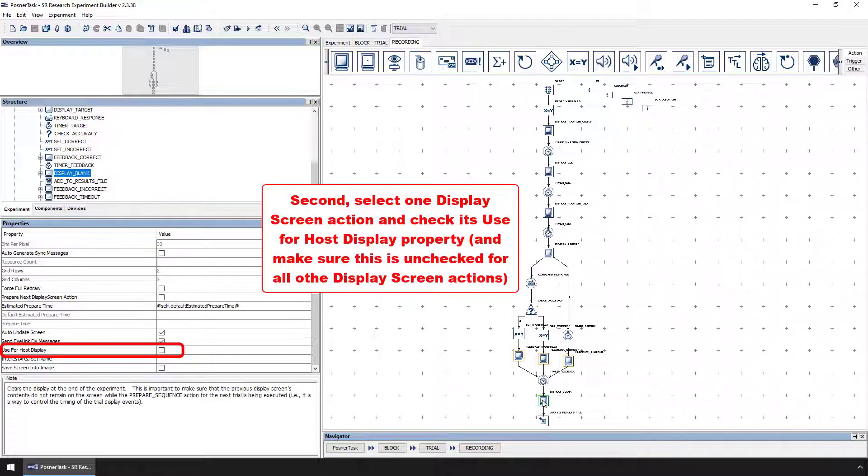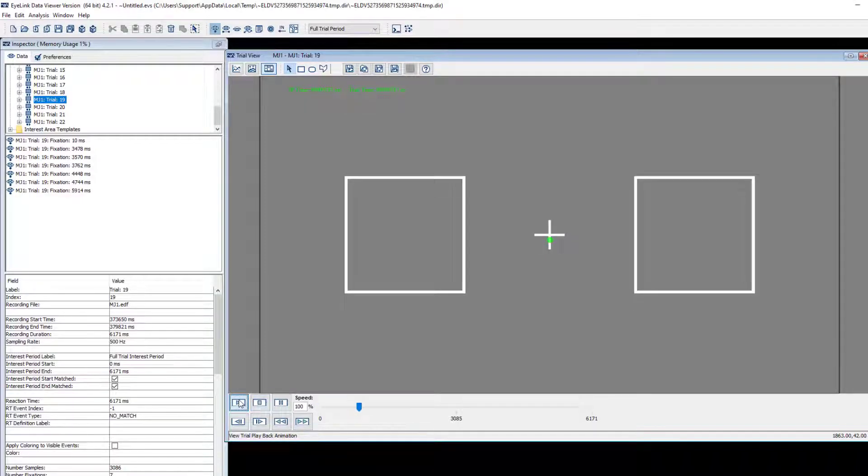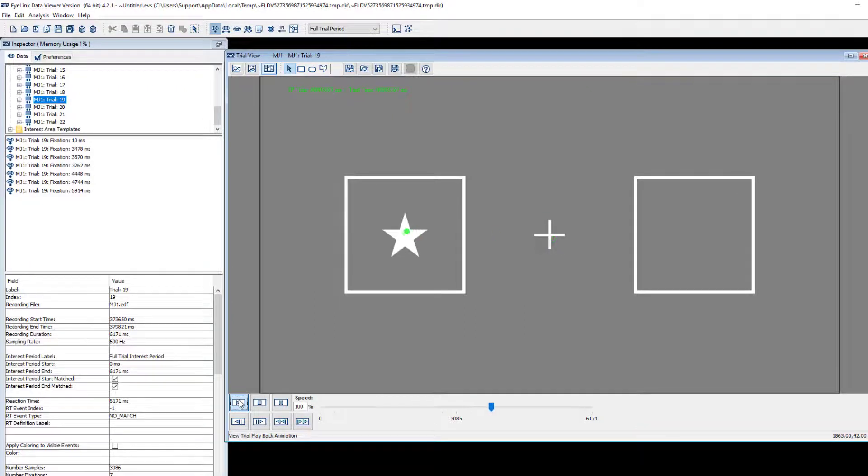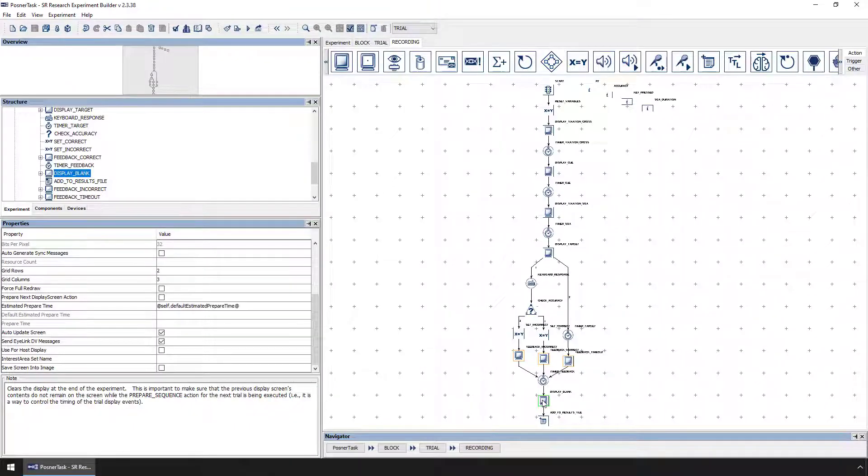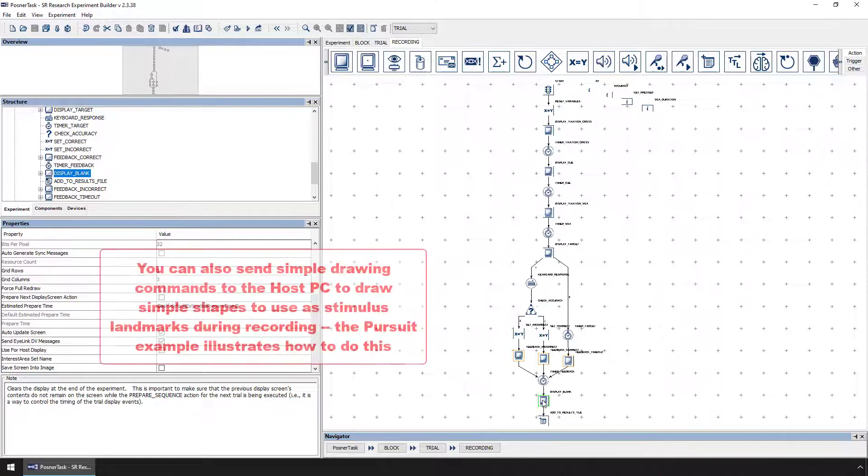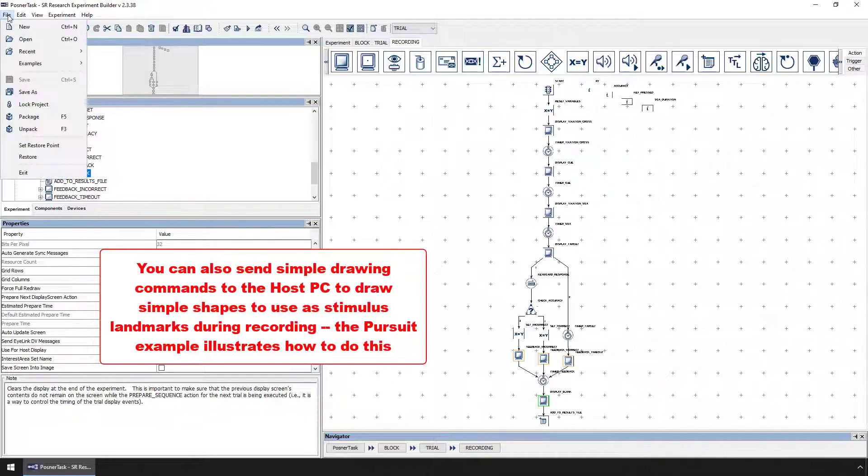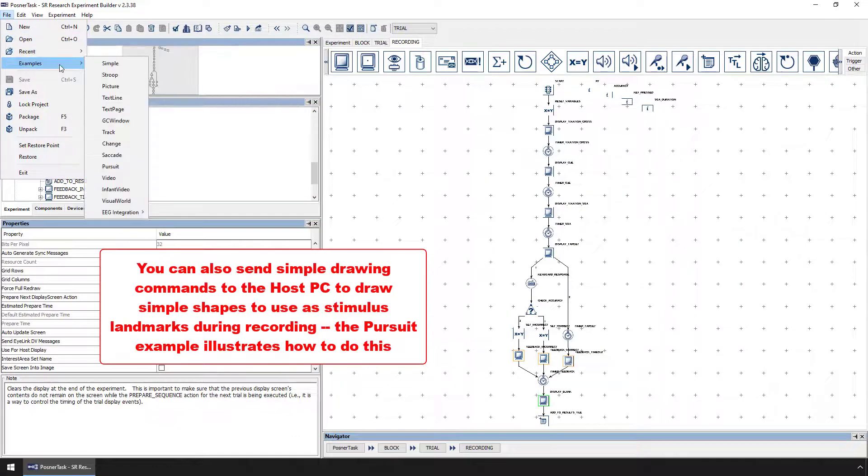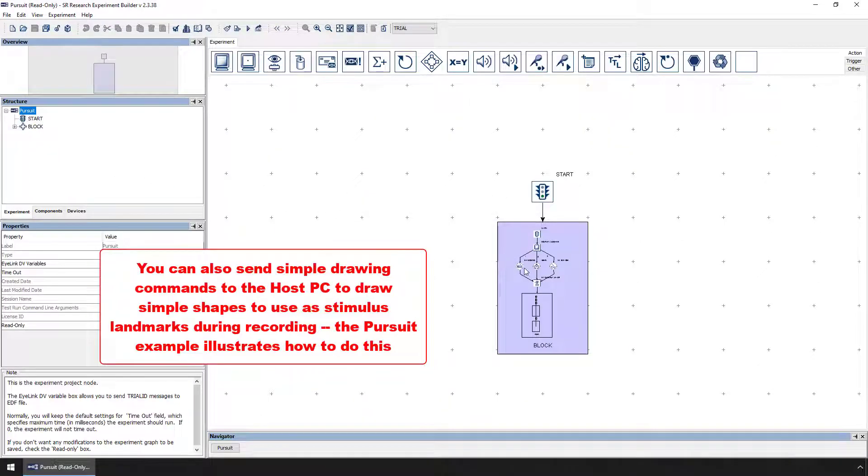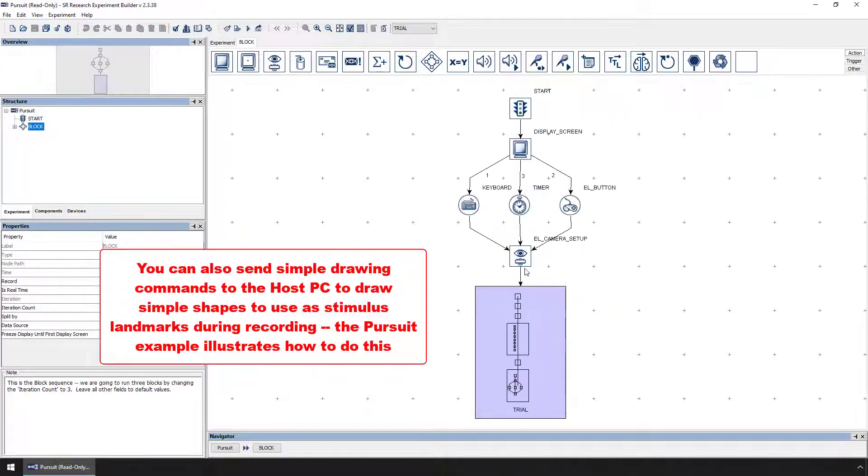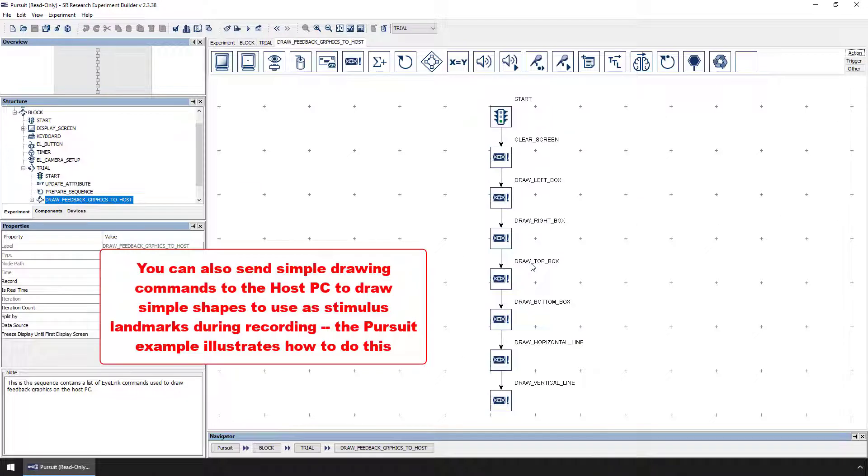Once it has started recording data, it cannot update its backdrop. Note, this limitation does not apply to visualizing the data in Data Viewer after data has been collected. You can also send commands to the host PC to draw simple shapes to represent the locations of stimuli in your experimental trials. Though the Posner task does not illustrate how to send these drawing commands, the Pursuit example, which can be accessed through the File Examples menu, illustrates how to send these types of drawing commands.